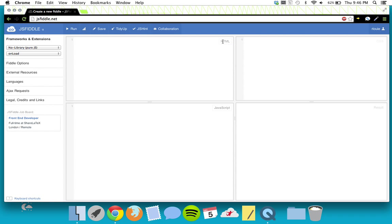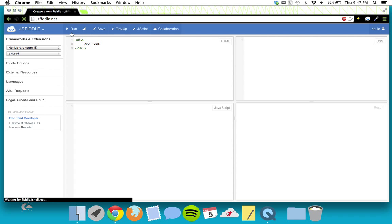One window is for HTML, one for CSS, one for JavaScript. Let's start with some basic HTML — we're going to create a div, which is sort of a building block of HTML. It's a section of HTML, so we write div with a closing tag like this. Divs can have almost anything in them, including more divs, but for now we'll just put some text.